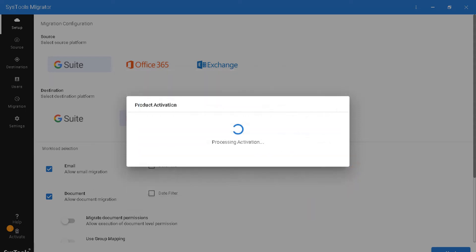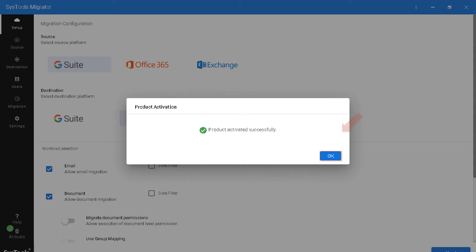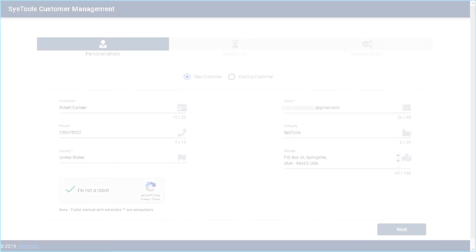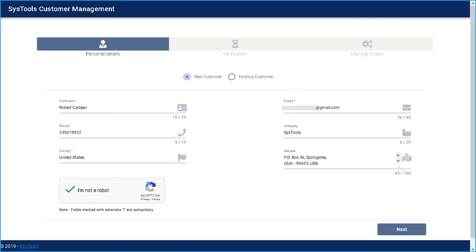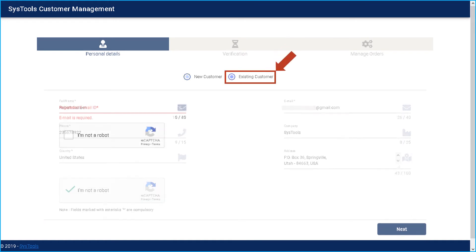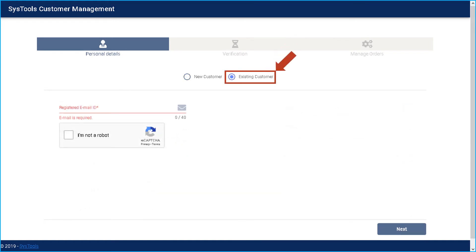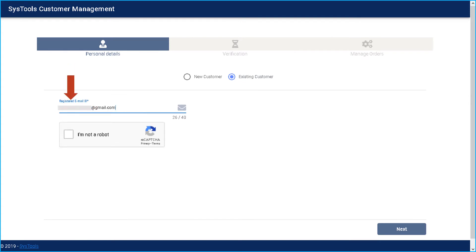After successful activation, you can see a success message. Now let's have a look at how to edit existing customer details. Select existing customer option and enter the registered email ID in the field option below.